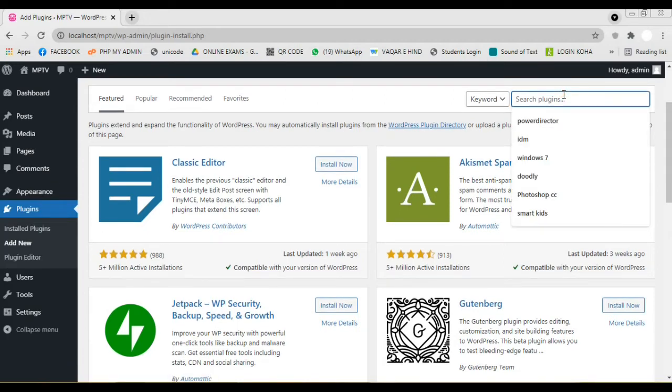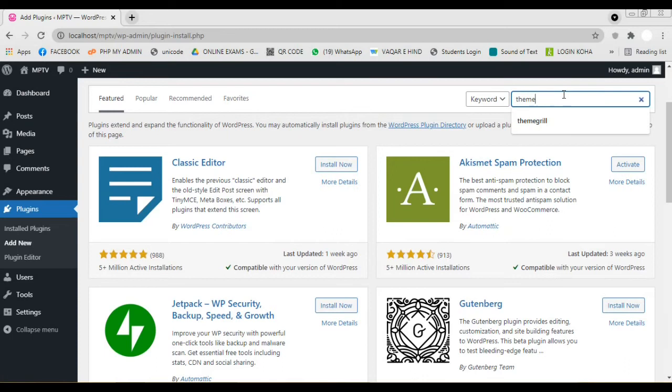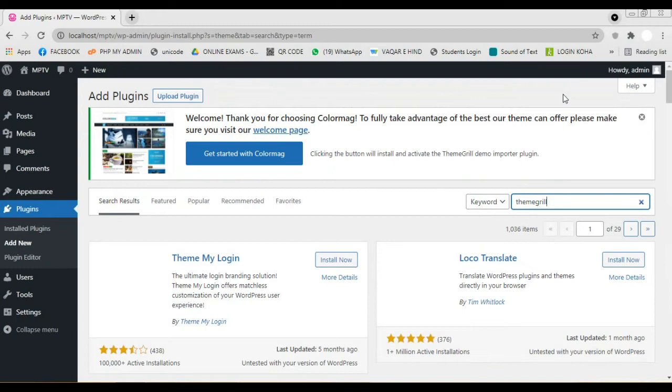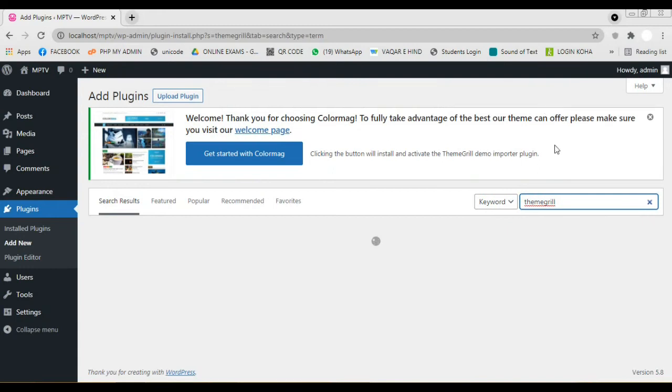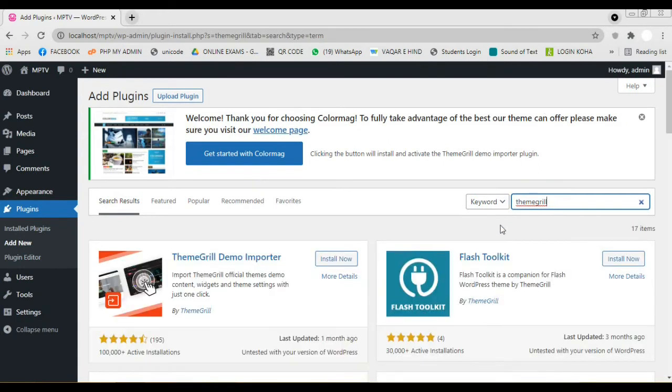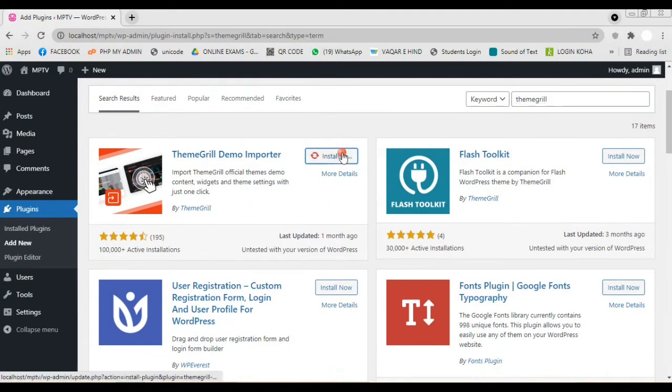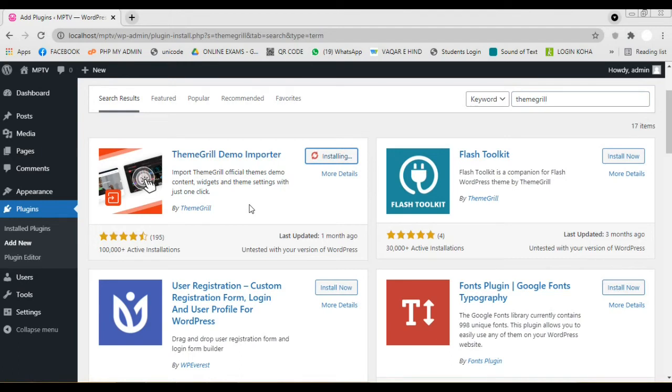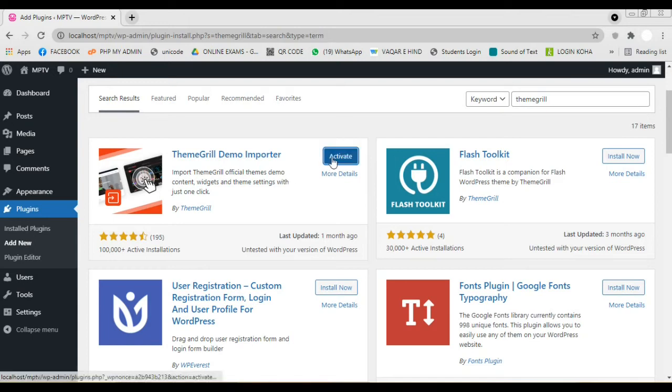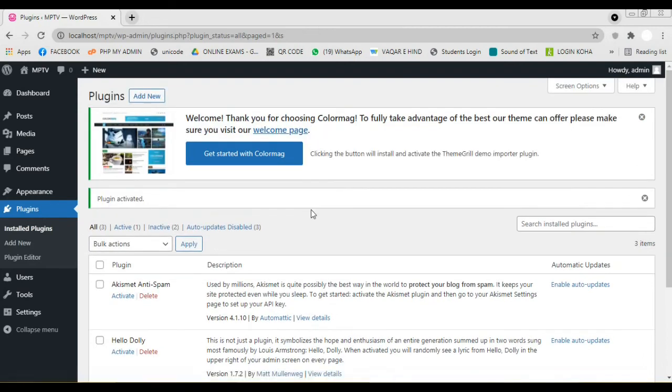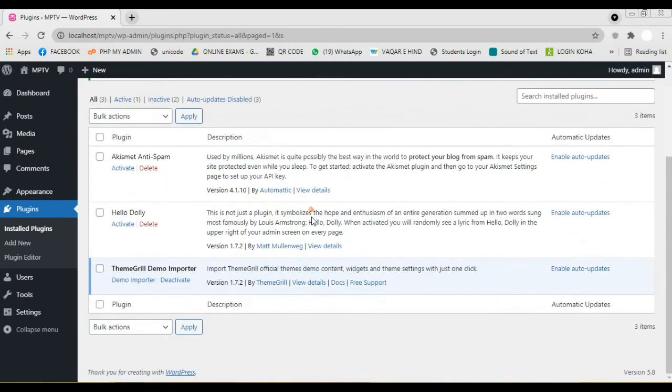We are adding the plugin called ThemeGrill. We got the plugin. Click on install button. Now click on activate button. The plugin is now activated.